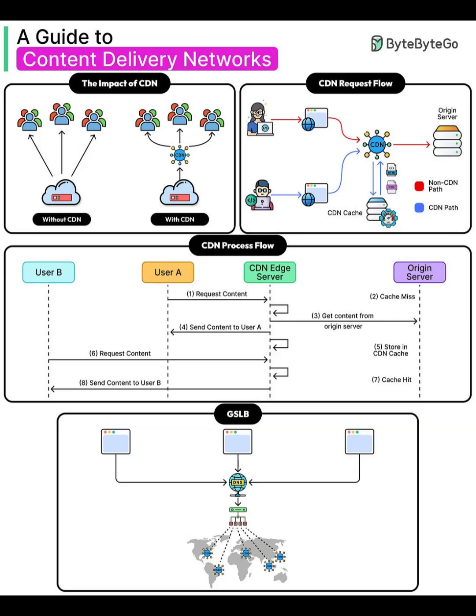CDN process flow sequence. Here's the step-by-step sequence diagram. User A requests content from the Edge server. The Edge checks its cache. Oops, cache miss. It pulls content from the origin. It sends content back to user A. It stores that content in its cache.